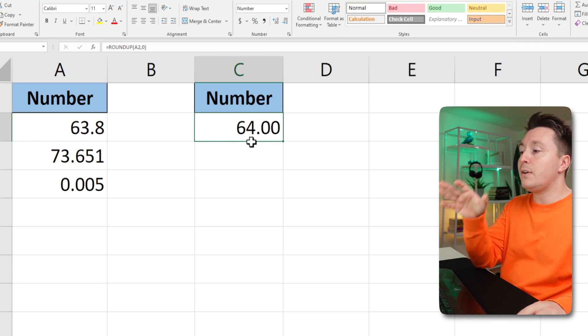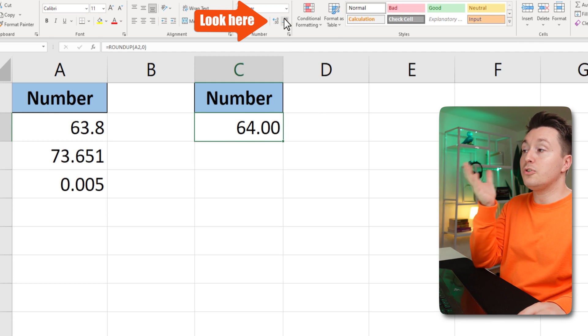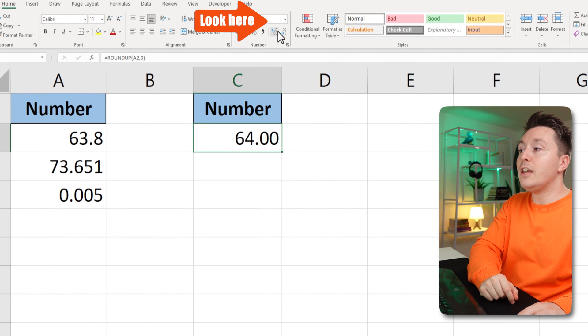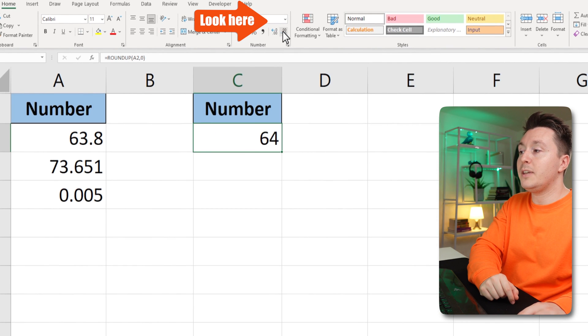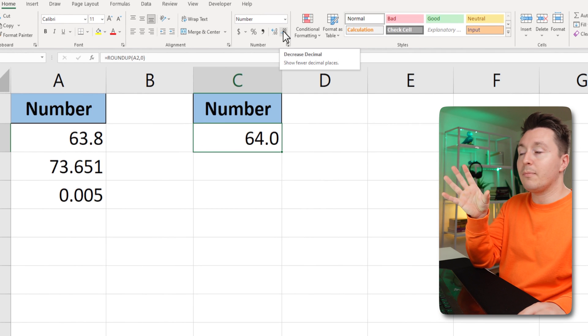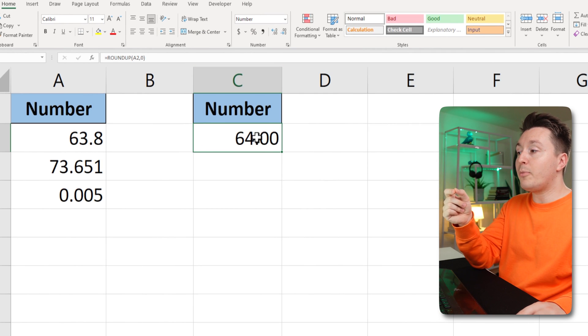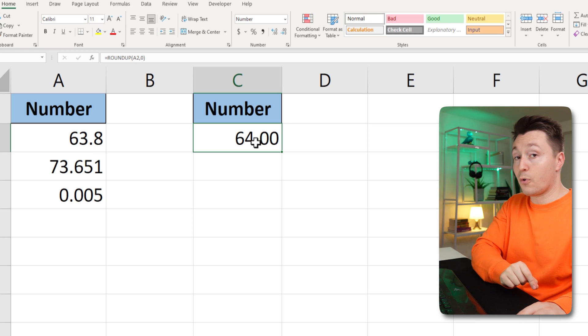So now you can see that there are two decimals here. That's because I just chose to show those, and I can increase or decrease this up here. This is formatting. This is how it appears, but the real number is rounded to 64.